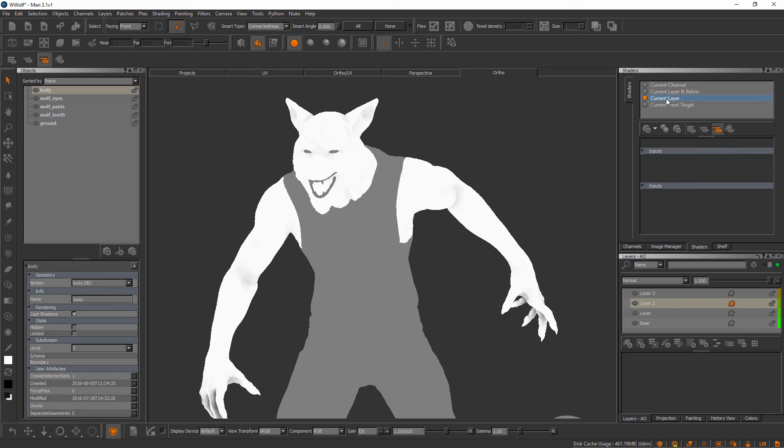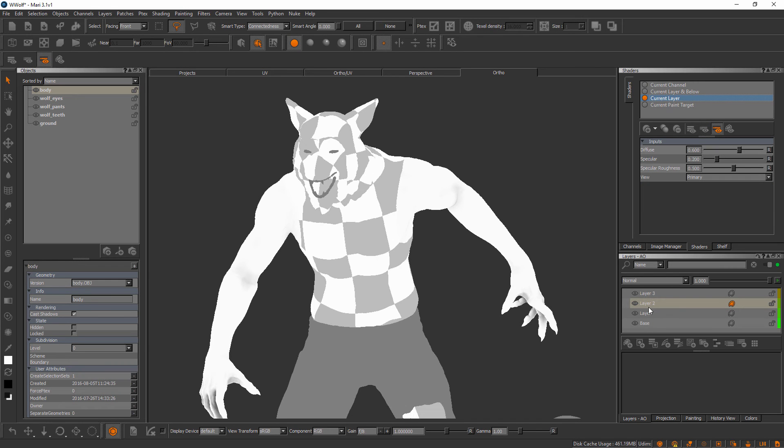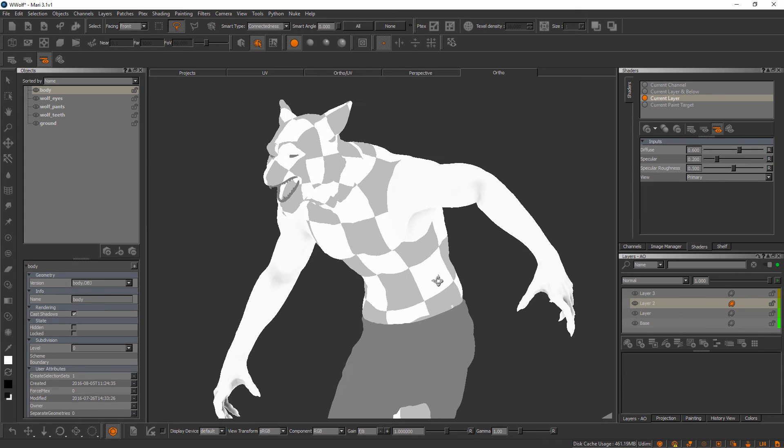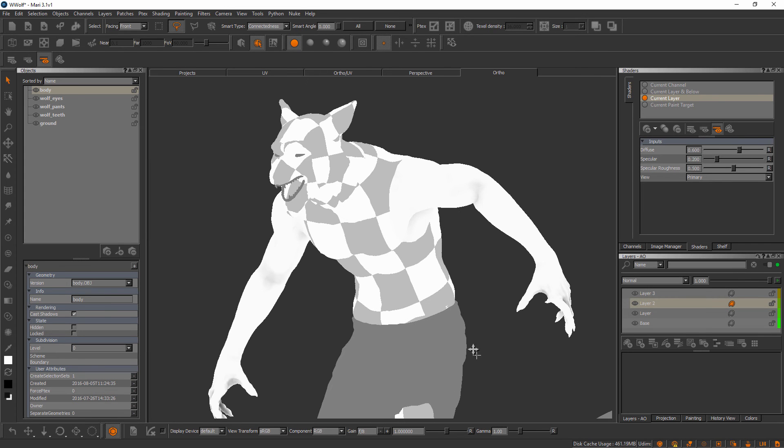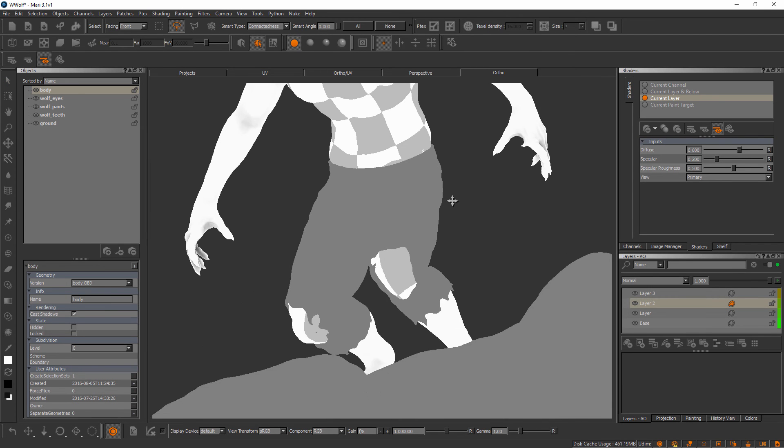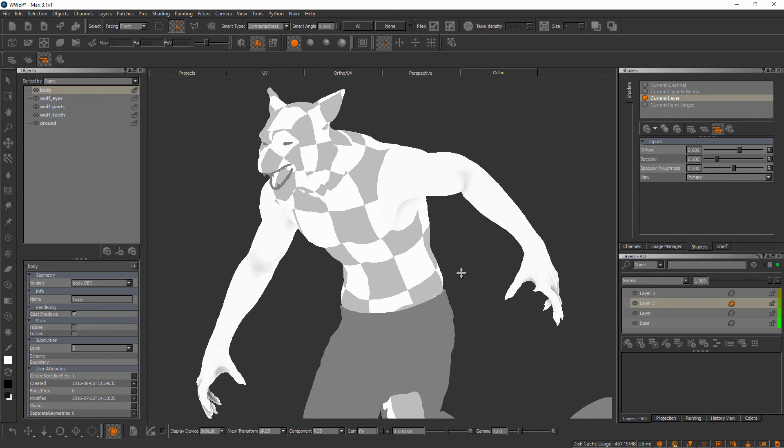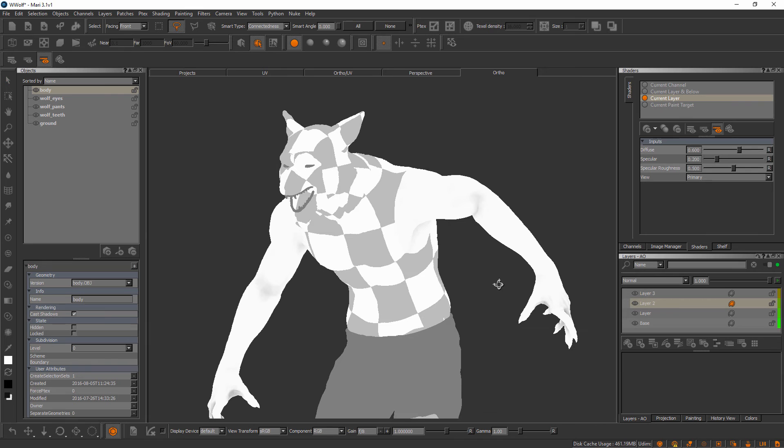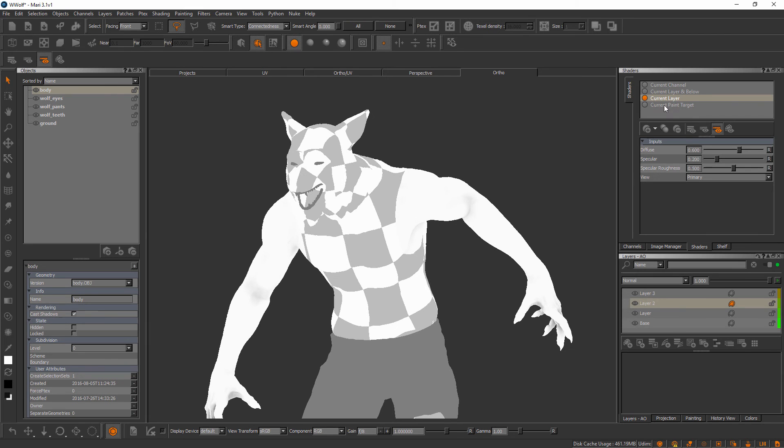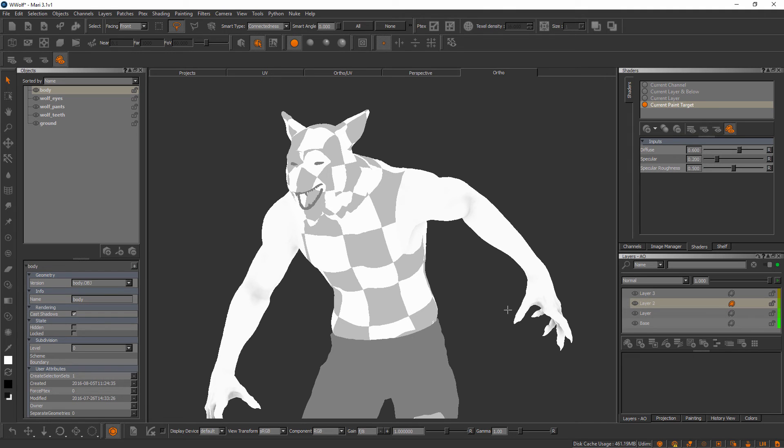If we only wanted to look at the current layer you can see here that now we're only seeing the information on the body mesh for his arms and his feet. That was what was imported with the information on layer 2. There is a fourth option here called current paint target. In this case it's going to look the exact same as current layer because the current paint target is layer 2.